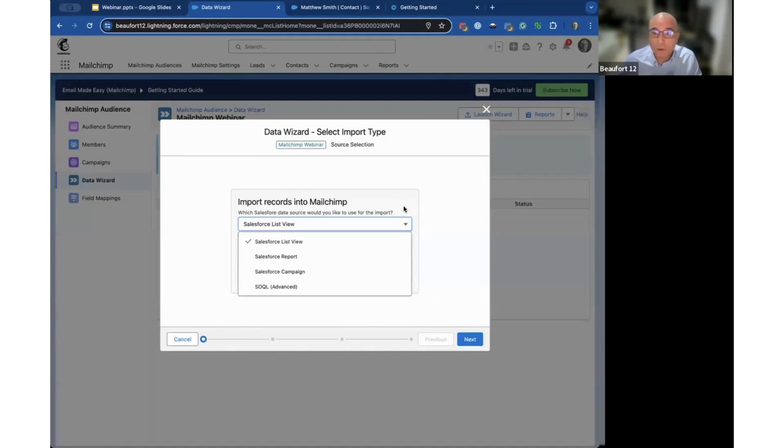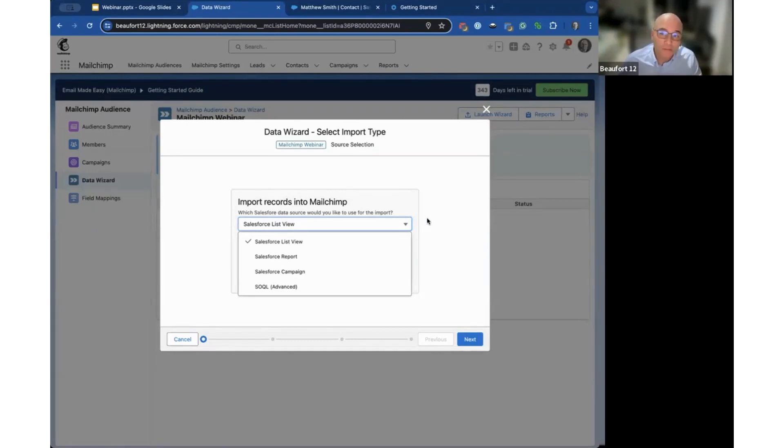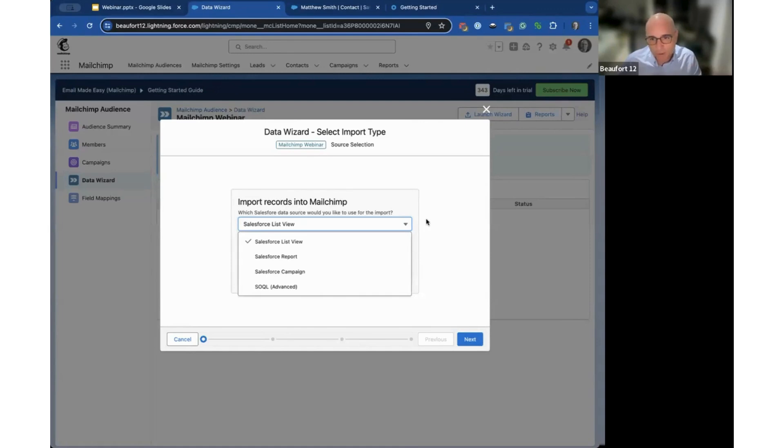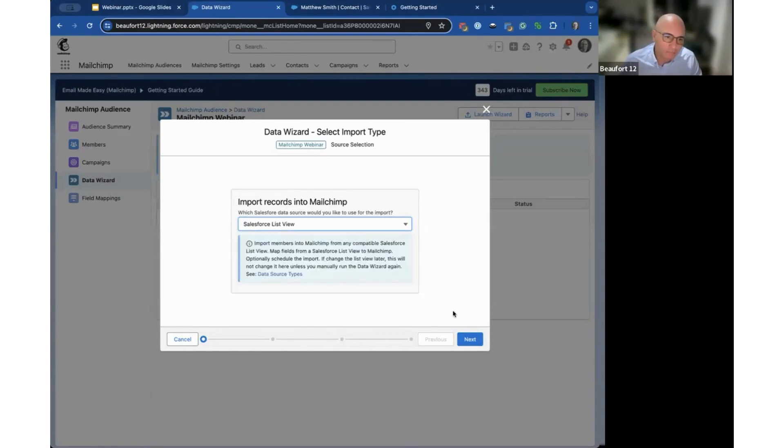As long as you've got an email field you can push data from any object, and you can have multiple import wizards. If you had information coming from leads, contacts, or other objects, as long as the email address is there we can push it all into one MailChimp audience.